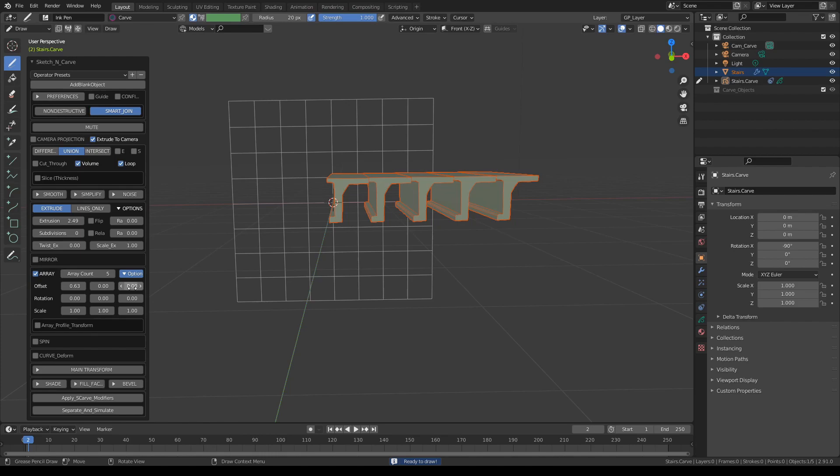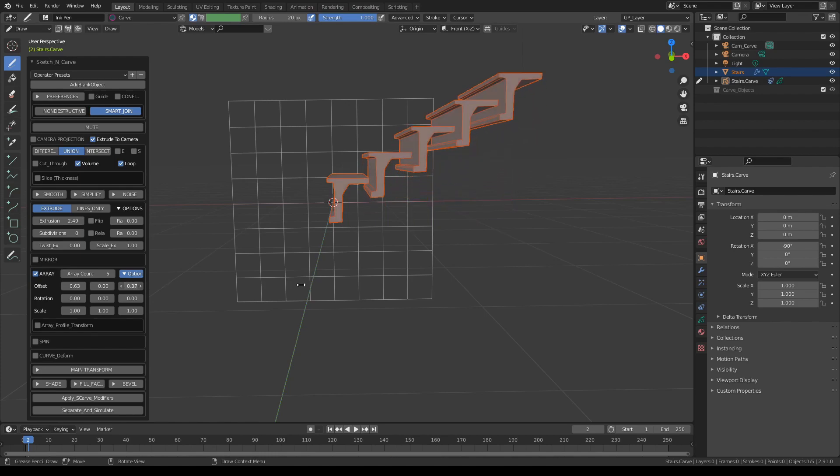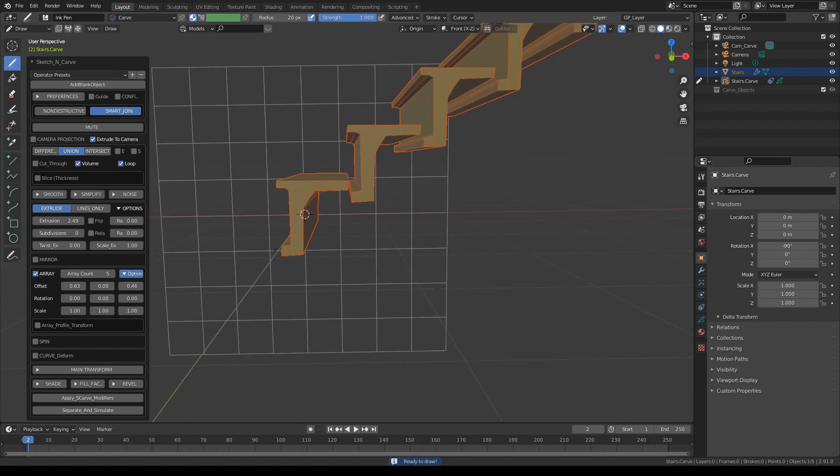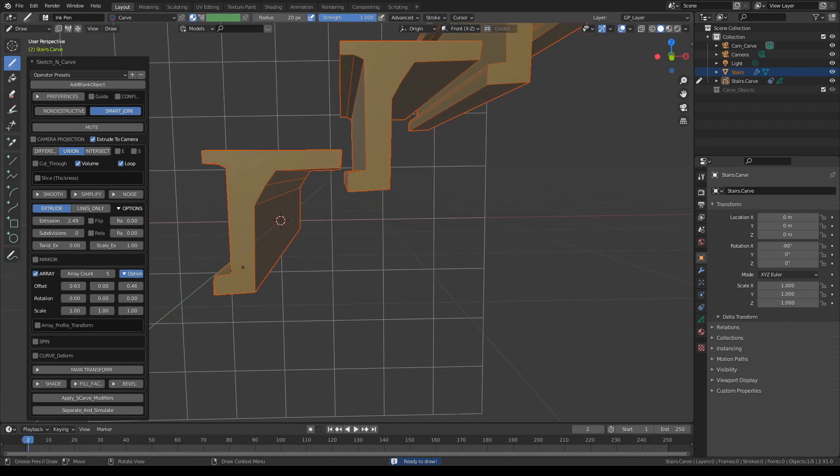And then let's add an additional offset on Z. So you can see where I'm going with this. Let's fit this latch here.